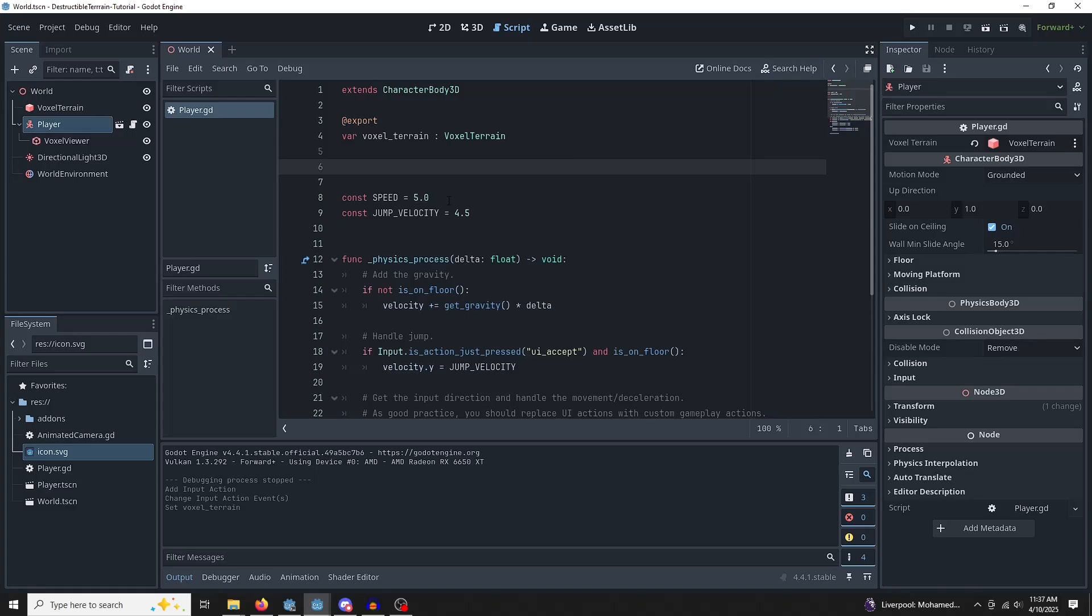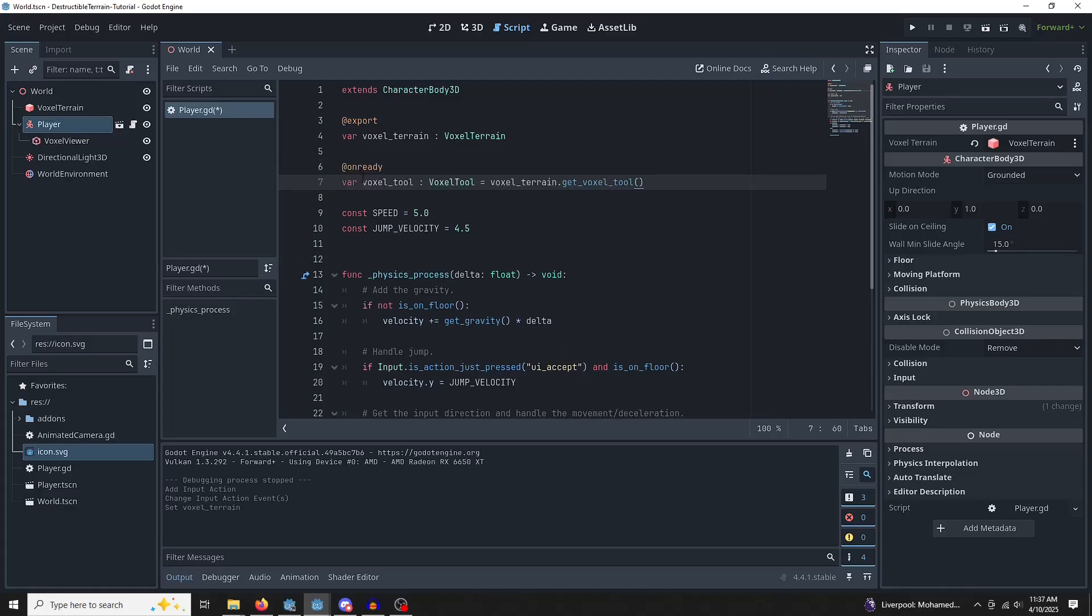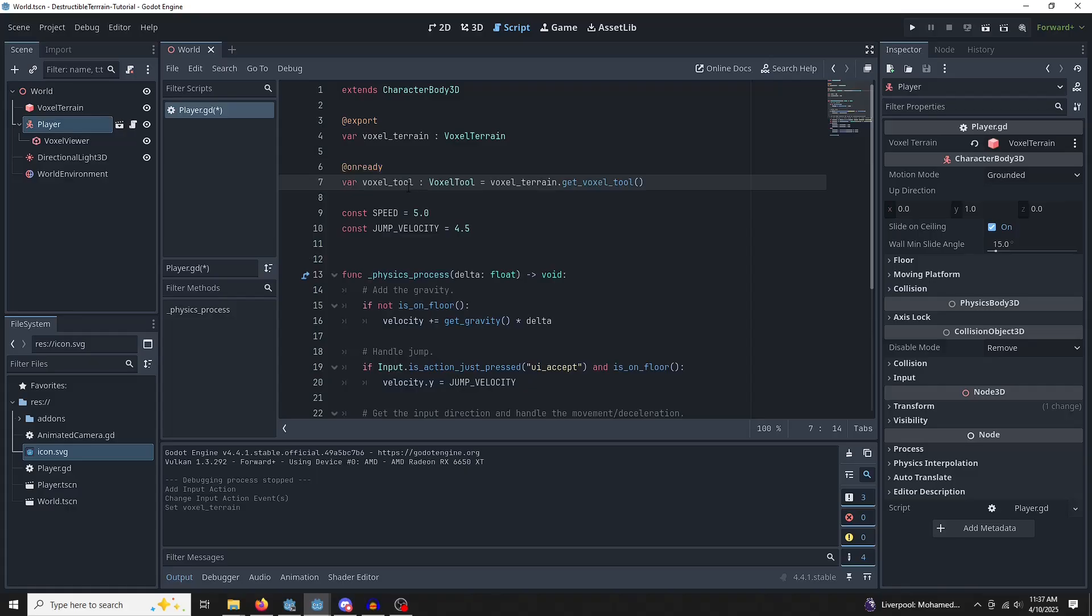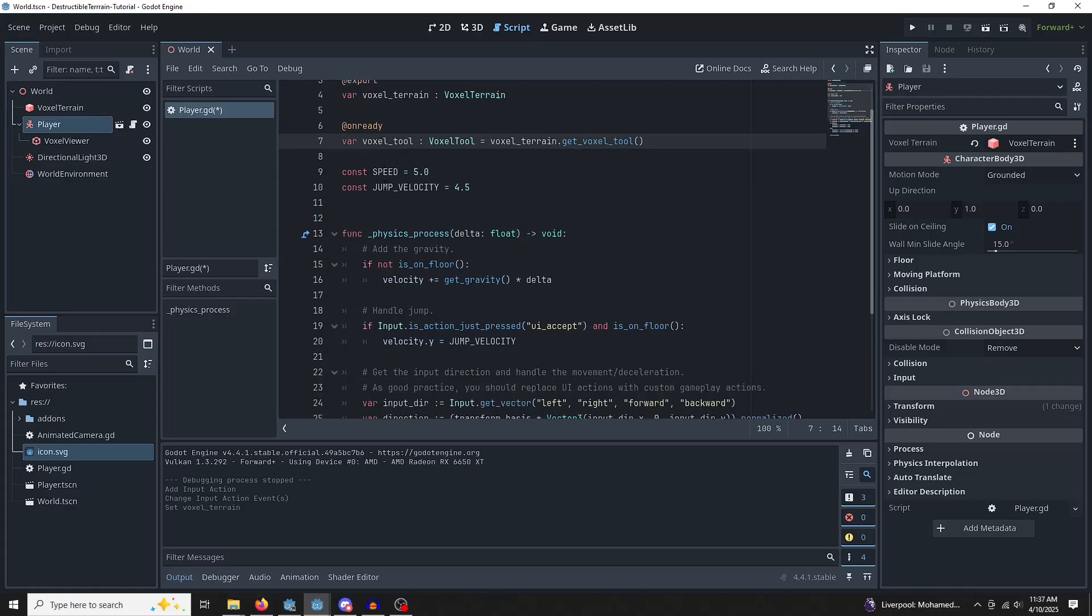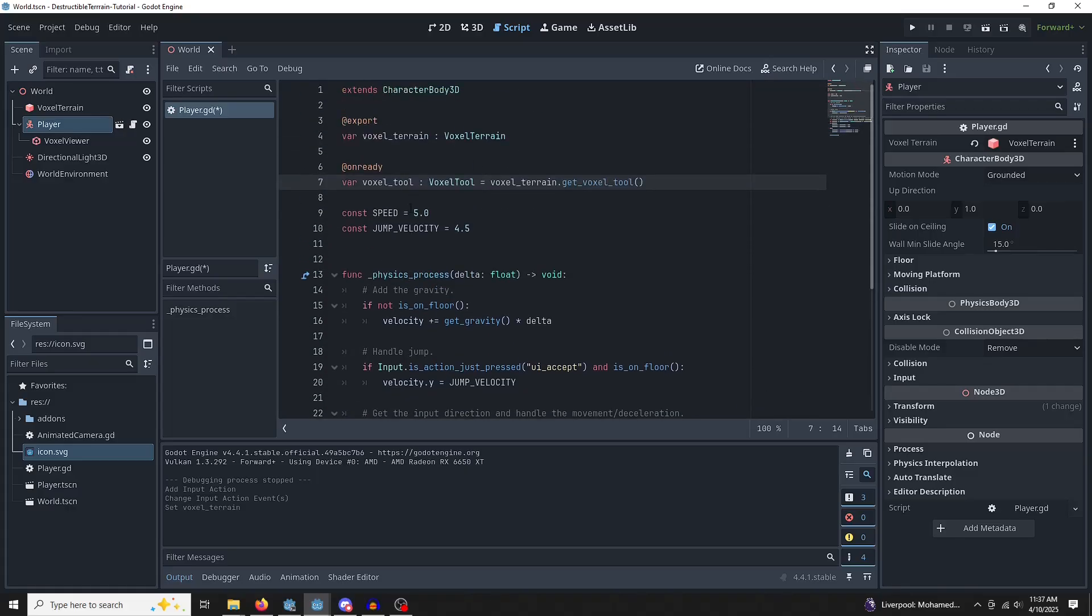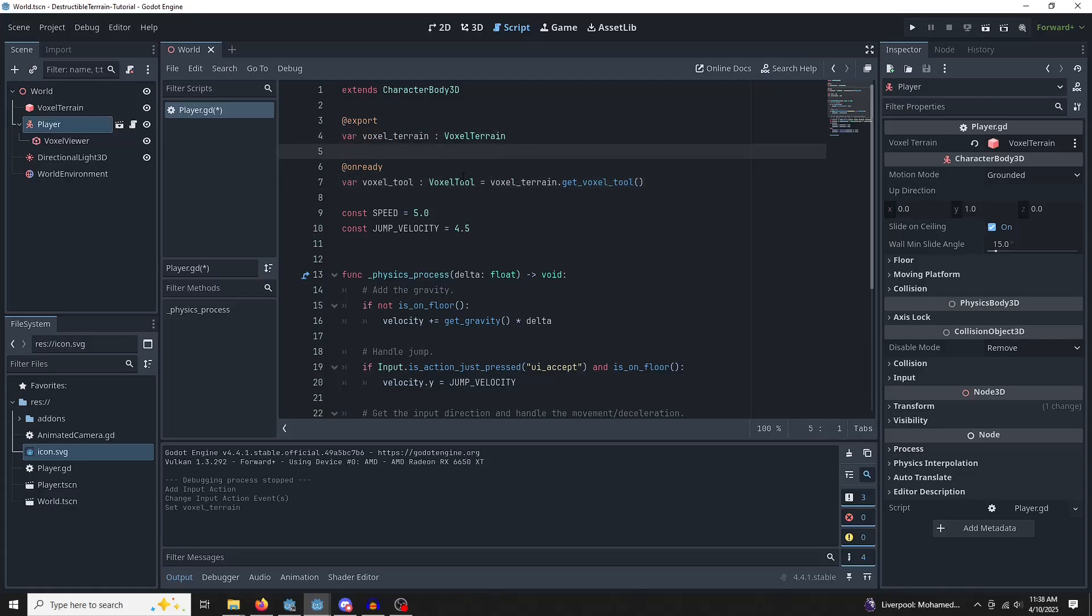Next up, we need this thing called a voxel tool. You don't edit the voxel terrain directly. You interface with it using this voxel tool. So this is an onReady variable. It's going to get the voxel tool from the voxel terrain that we just defined. So you can go ahead and copy that.